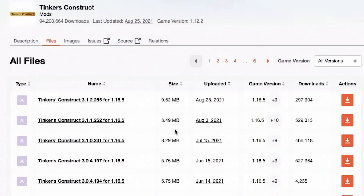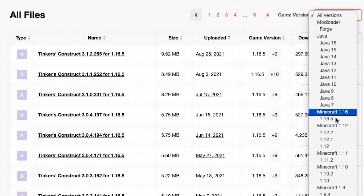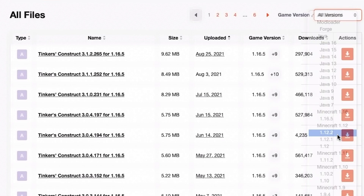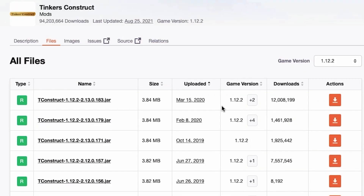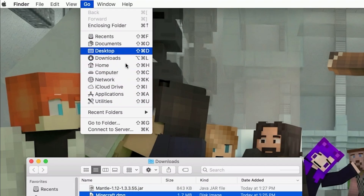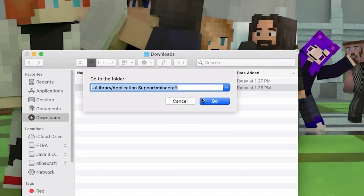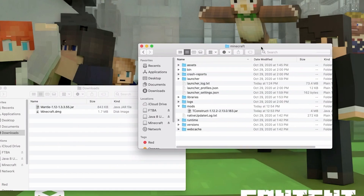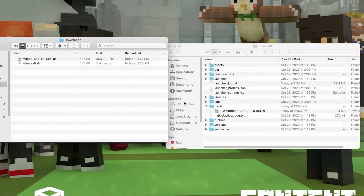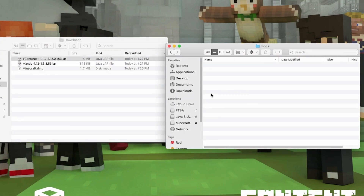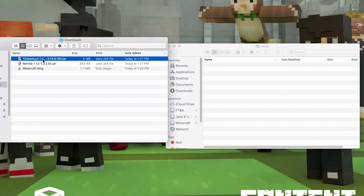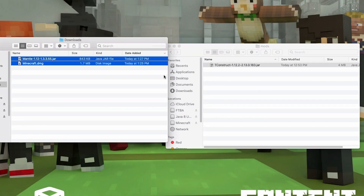The steps to download the mod from the browser are the same on Mac as on Windows, so refer to that section first. Once done, to install on Mac go to the Go tab and click Go to Folder. Type in: Library/Application Support/Minecraft. Open your Mods folder and your Downloads folder, then click and drag both Tinkers Construct and Mantle into the Mods folder.